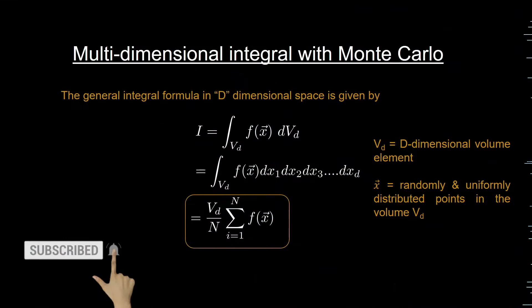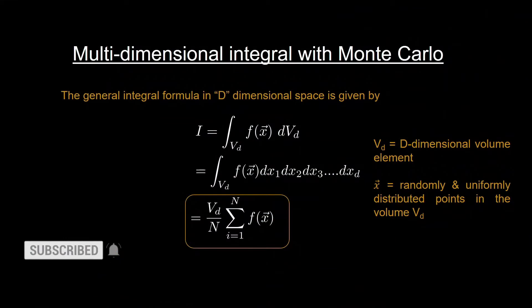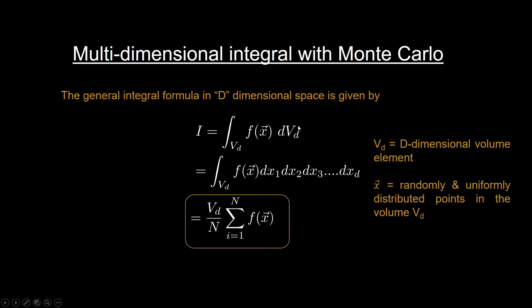The general integral formula in d dimension is given by this, where dv_d is the volume element in a d-dimensional hypercube. This is the general formula for Monte Carlo integral. You can easily derive this formula using statistical means.